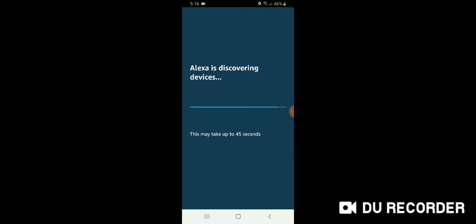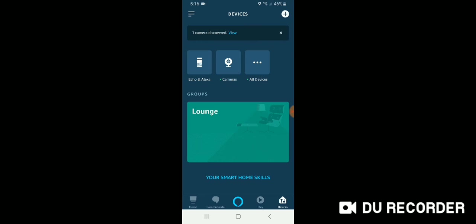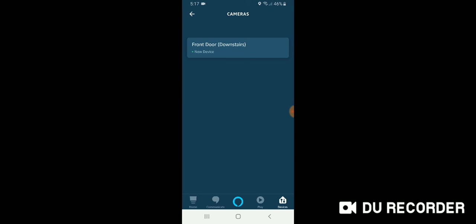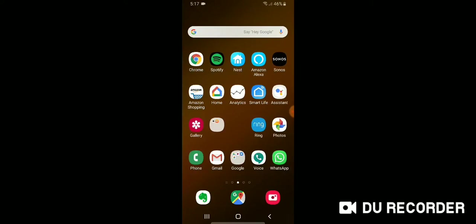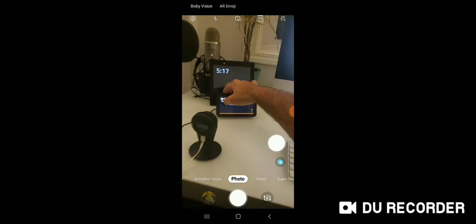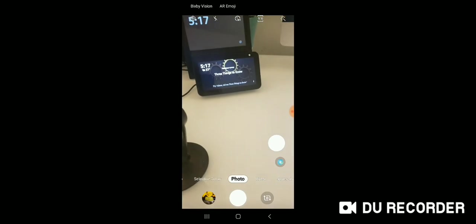And then we're going to be able to view that on Alexa. So let's see what happens here. Okay. No new devices found. Sometimes it says that. But go ahead, look, it said one camera discovered. So it did find our camera here. It says the front door or downstairs. And I'm just going to switch over to the camera and just show you how this works.